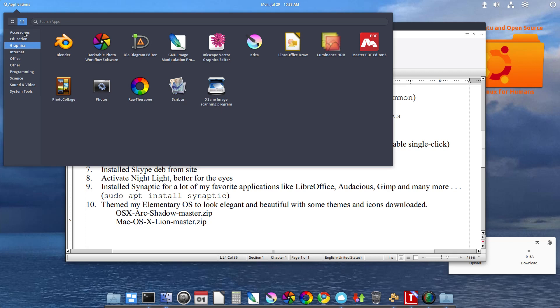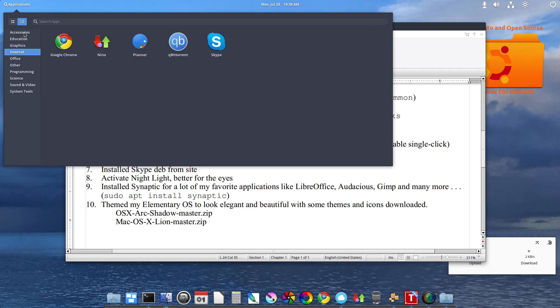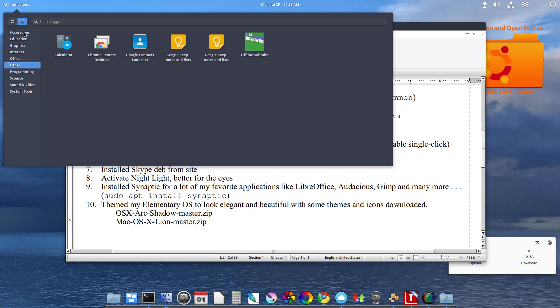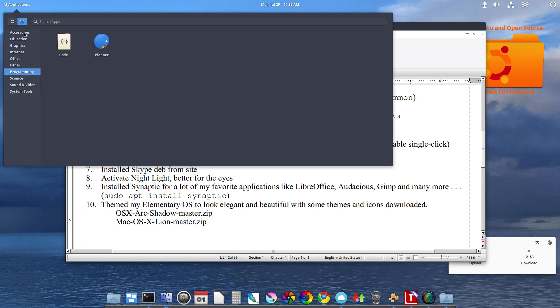Scribus. Darktable. Deluge BitTorrent. Lots of Office applications. Most of them you gotta download. LibreOffice from the repositories. Bumaga. These come up when I install my Google Chrome.